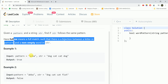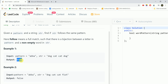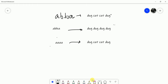We'll understand the question using the given examples. The pattern is 'abba' and the string given to us is 'dog cat cat dog', and we are returning true. I've taken the sample example here to understand it better.